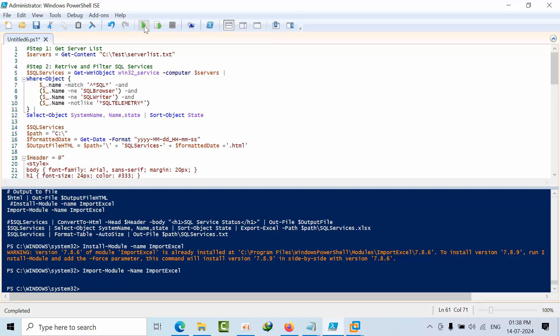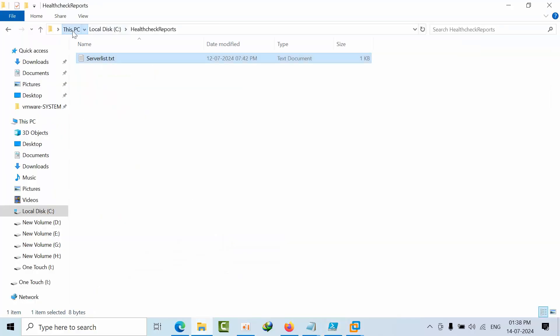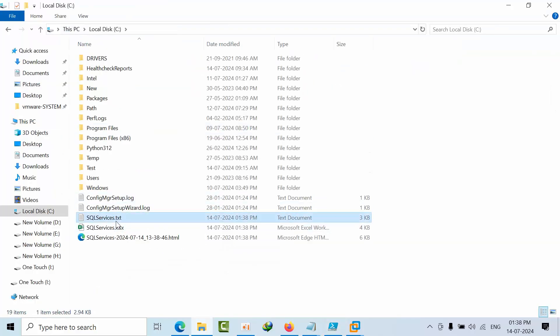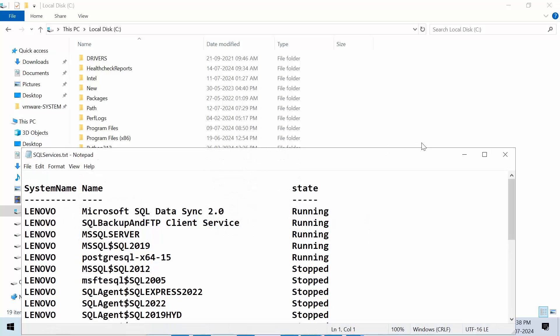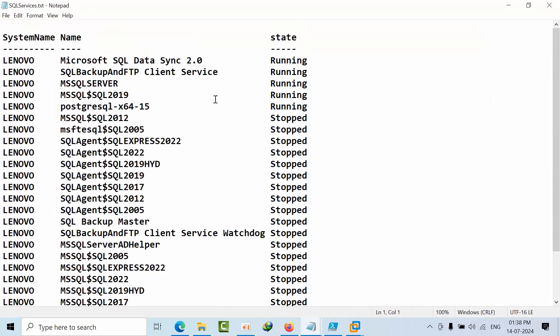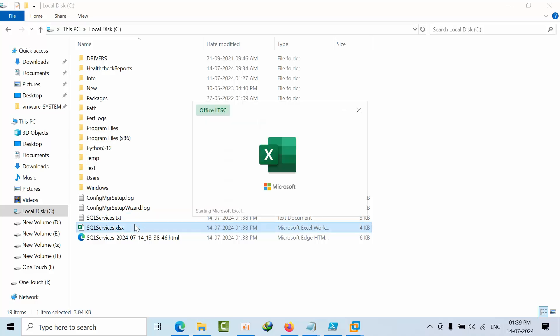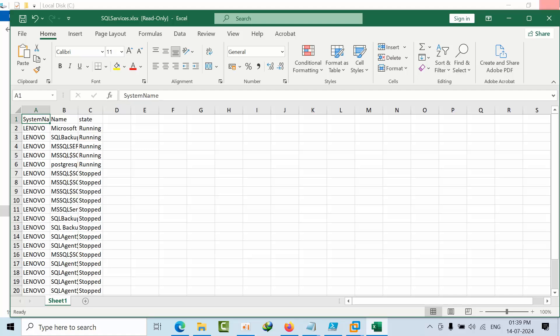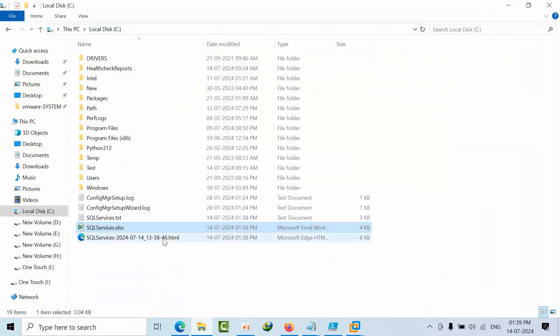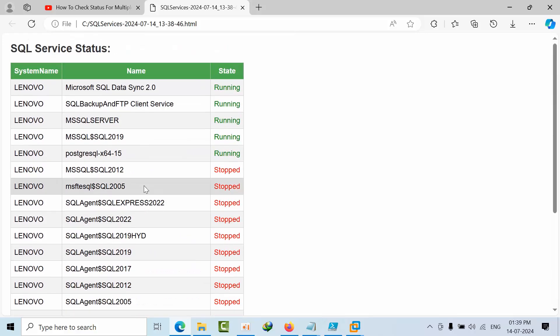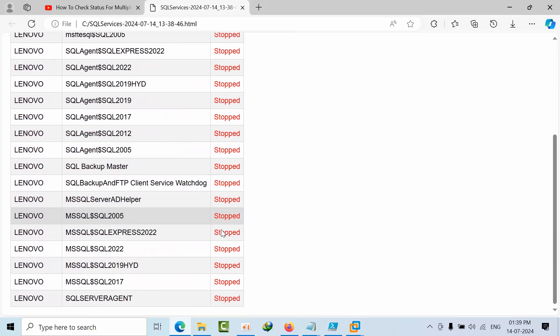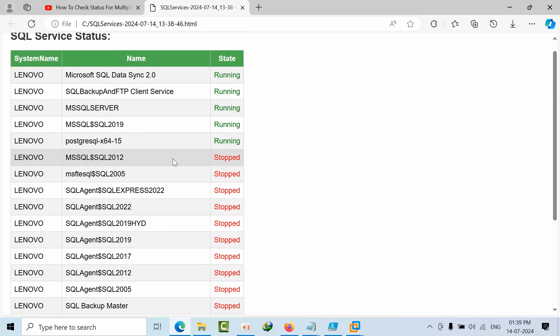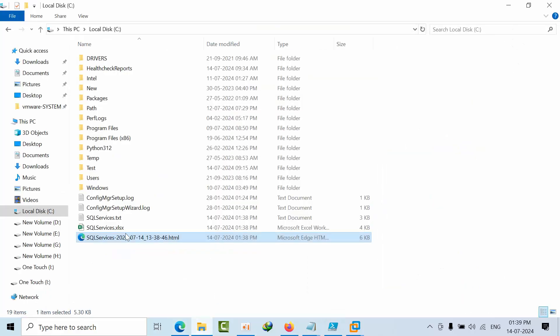Now if I go here, go to C drive. See, services dot txt - this is how I got the data. Services dot xlsx - open the Excel sheet. See, now you can do whatever filtering that you want. Now this is HTML. See, this is how you get the data - running, running, stopped, stopped. If I place the cursor, see it will light gray color - hovering I have given.